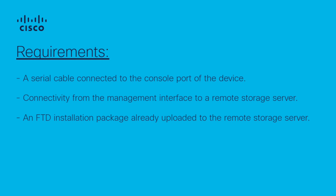The requirements for this procedure are a serial cable connected to the console port of the device, connectivity from the management interface to a remote storage server, and an FTD installation package already uploaded to the remote storage server.